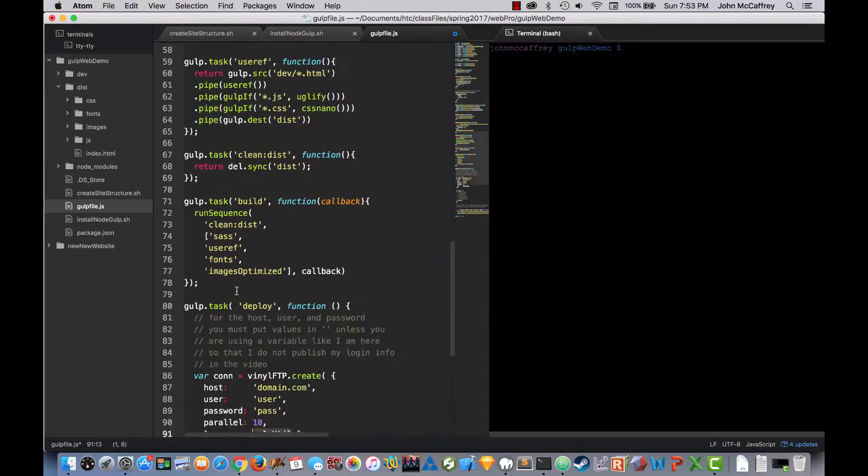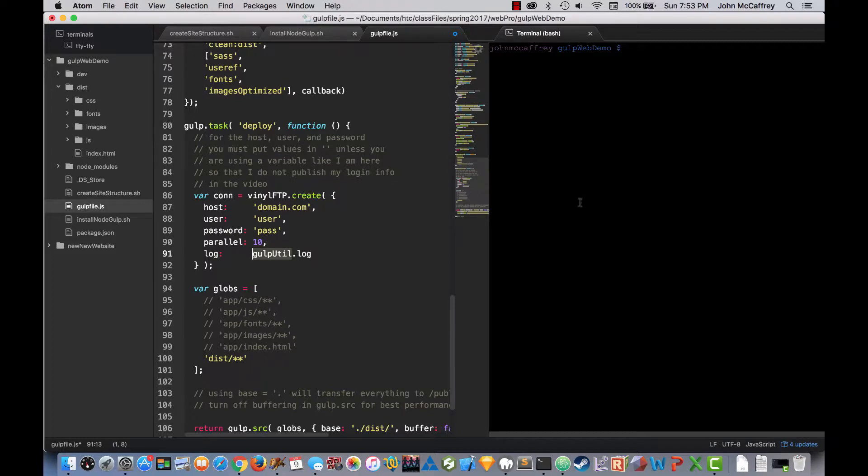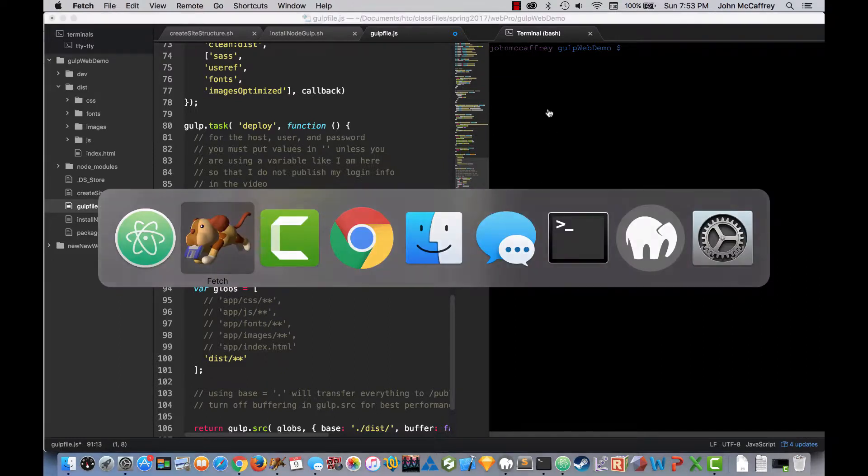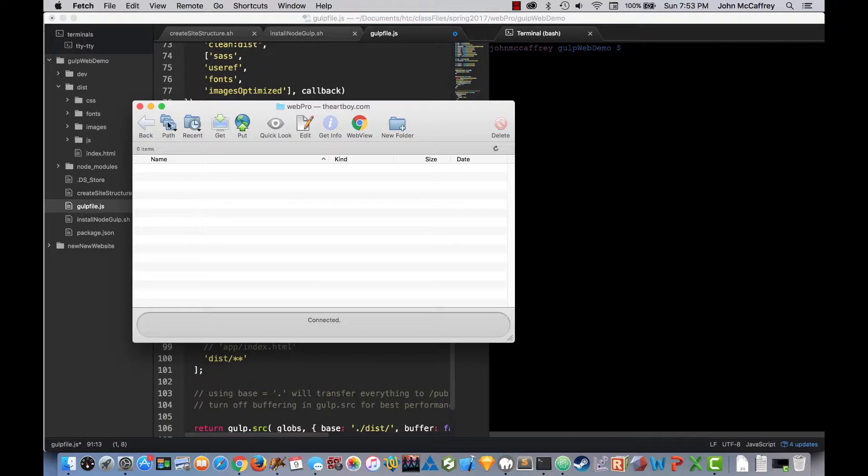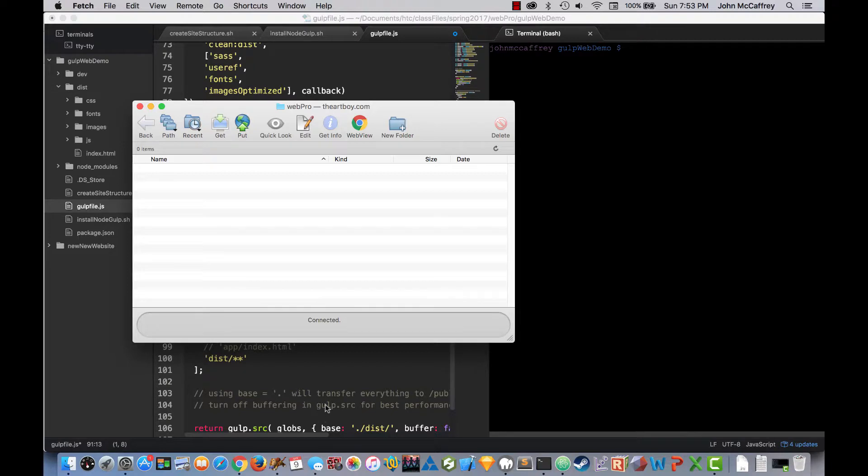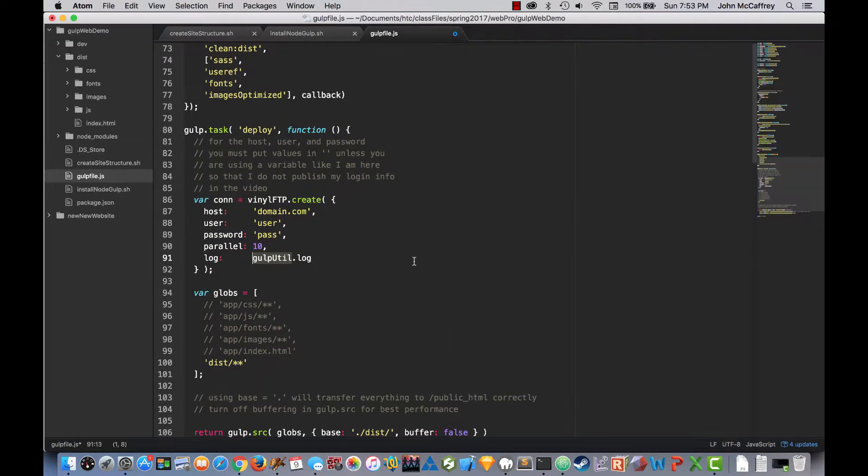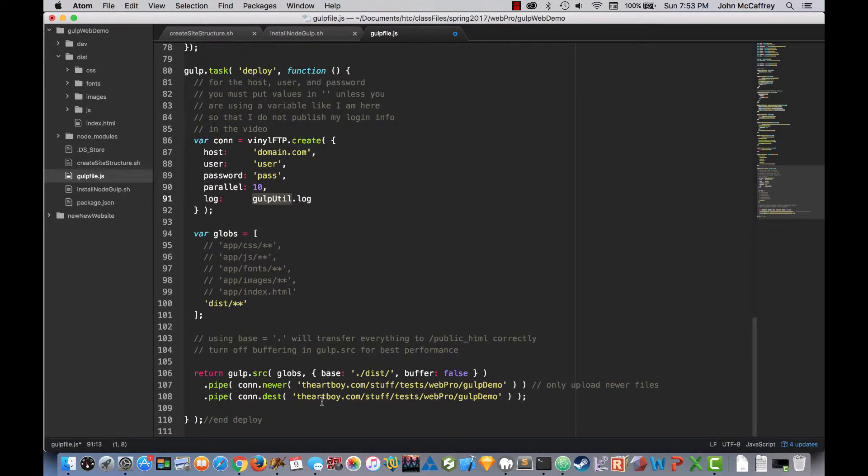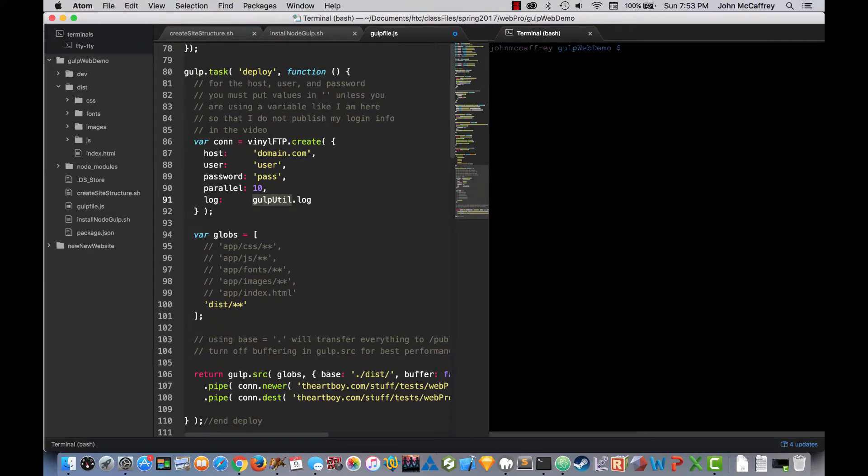So gulp utility vinyl FTP. Now when I do that and populate with my host user and password correctly, then what is going to happen is I will be able to run a build statement then run deploy. Now I'm going to show you that inside of my folder. So I'm using Fetch right now and we can see here is the path. Artboy Stuff Test Web Pro. And if I look back inside Atom, we'll see that we're going to go to Artboy Stuff Test Web Pro. And it's going to create a folder called Gulp Demo. And it will populate that with the contents of my distribution folder. So now we're going to try it out.